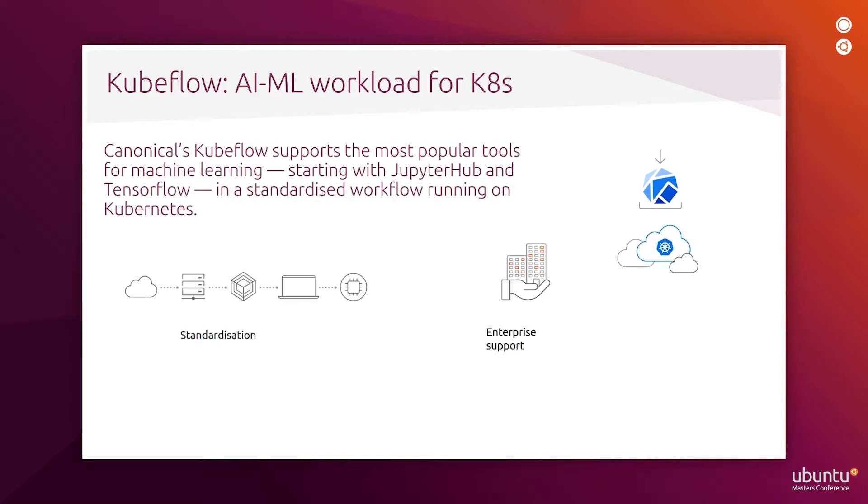The on-prem Kubeflow infrastructure is also compatible with the public cloud one, and it allows us to deploy and train our model everywhere without changing anything. Canonical provides enterprise support for Kubeflow, as well as training workshops in collaboration with partners.